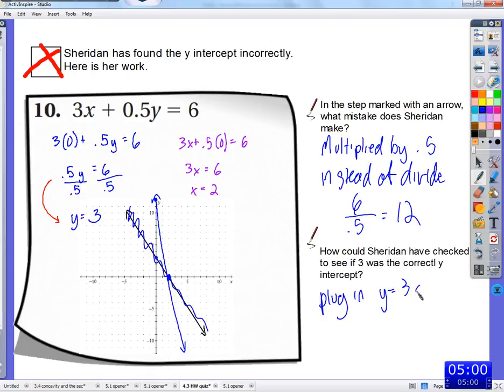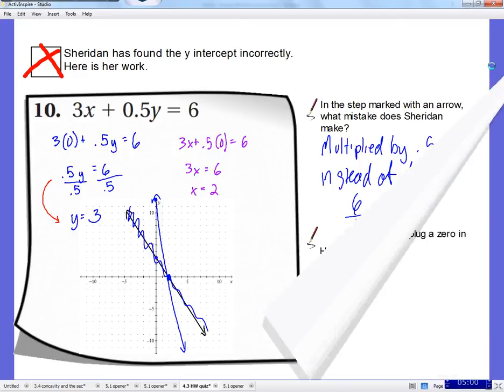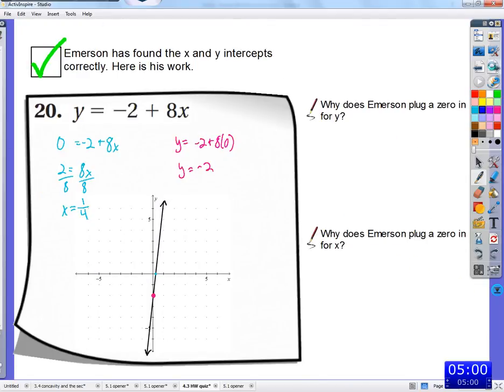So y equals 3 and x equals 0 — that's what we want to check. Here we see some good, quality work. And just so we understand the thought process, I want you to write down why Emerson plugs in 0 for y. Use your pencils or pens and write these things down in your words. Later when you go back and access this memory, you'll see your hand writing down these answers.